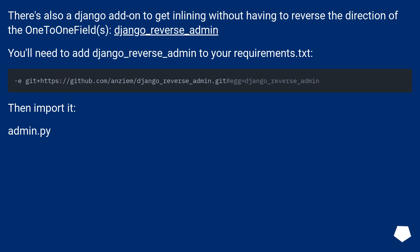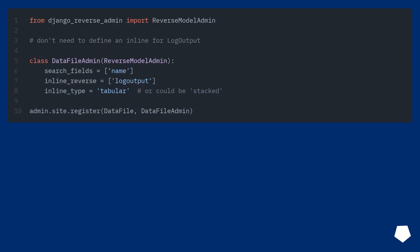There's also a Django add-on to get inlining without having to reverse the direction of the OneToOne fields: django-reverse-admin. You'll need to add django-reverse-admin to your requirements.txt, then import it. See django-reverse-admin.py for usage.